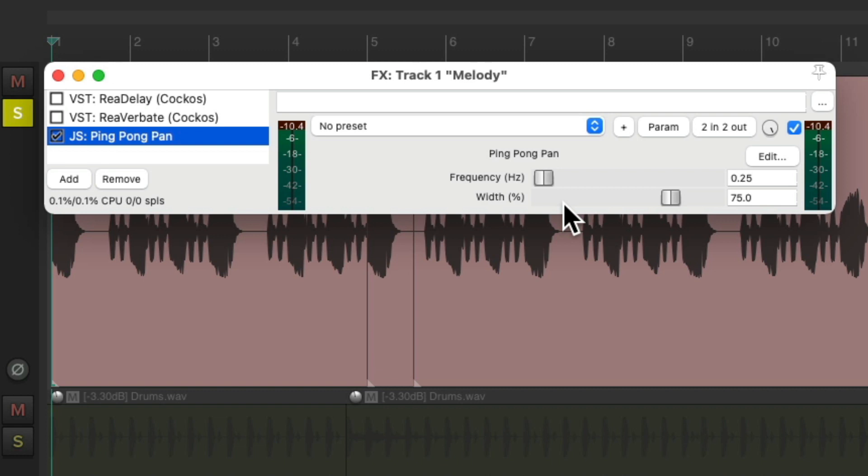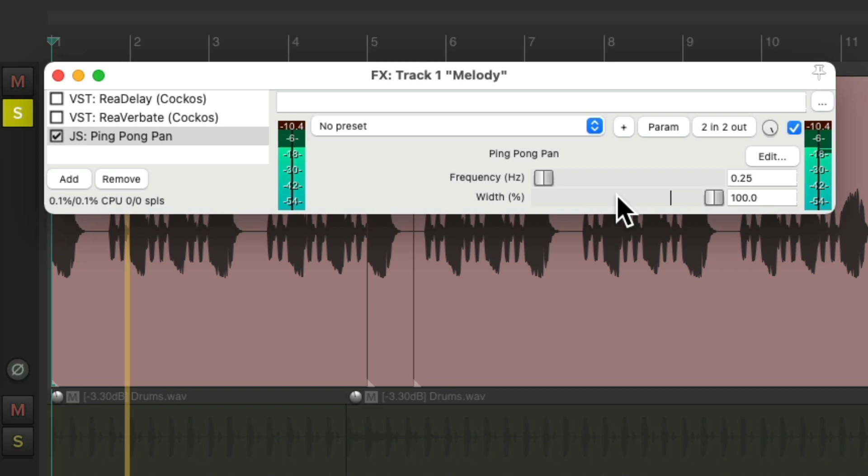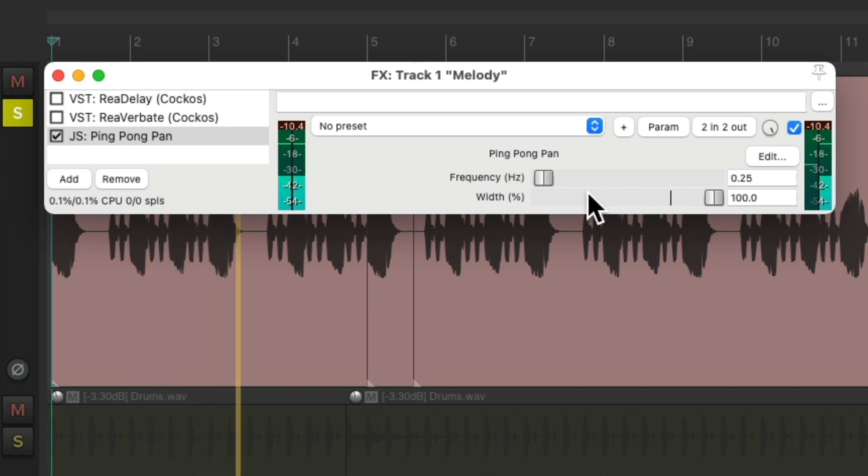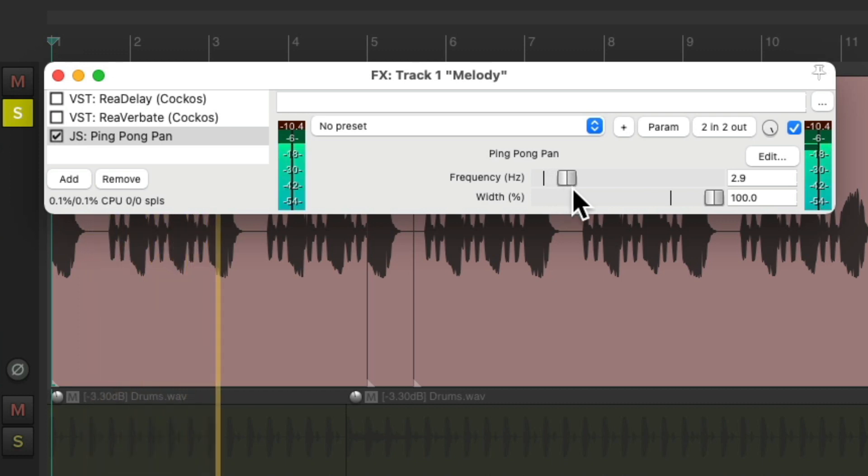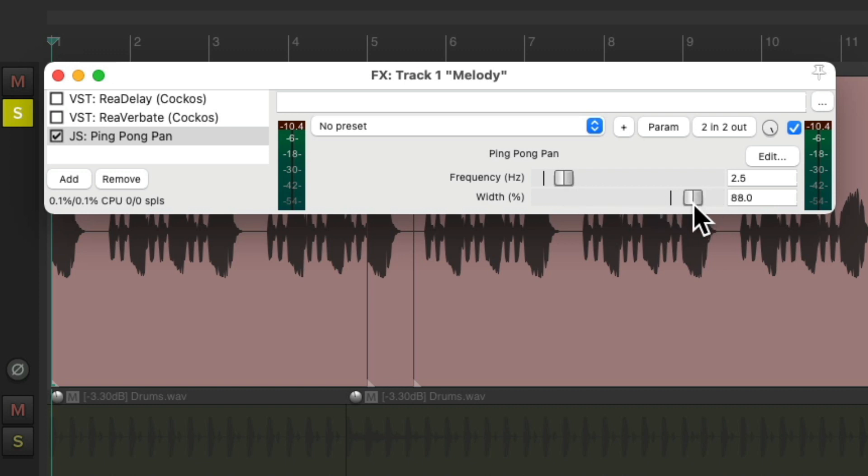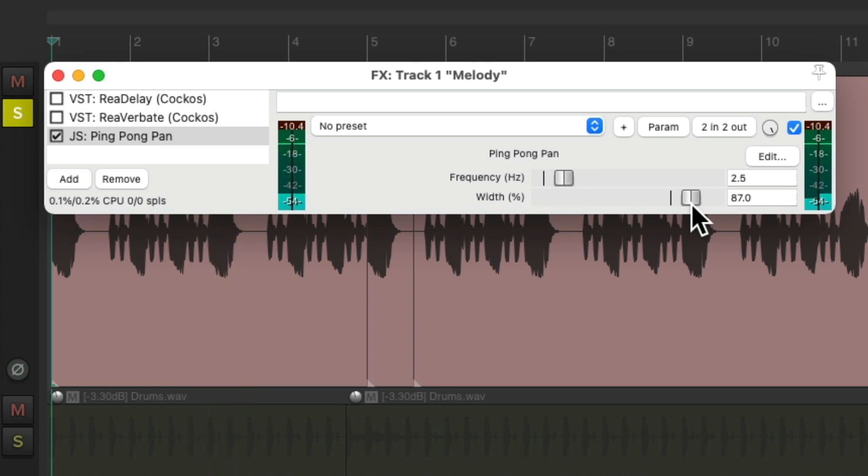Notice it pans back and forth. We can make it wider. Or faster. Let's set it to about 2.5, not as wide. So it won't pan as far to the left and right speakers. Just a bit less.